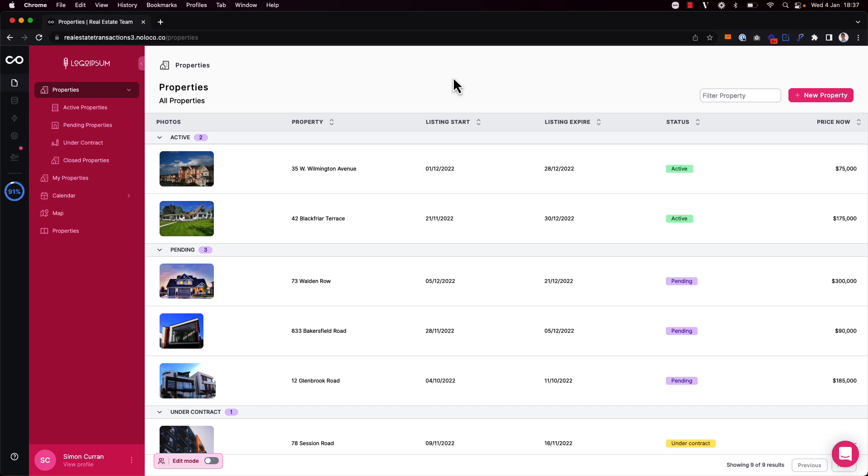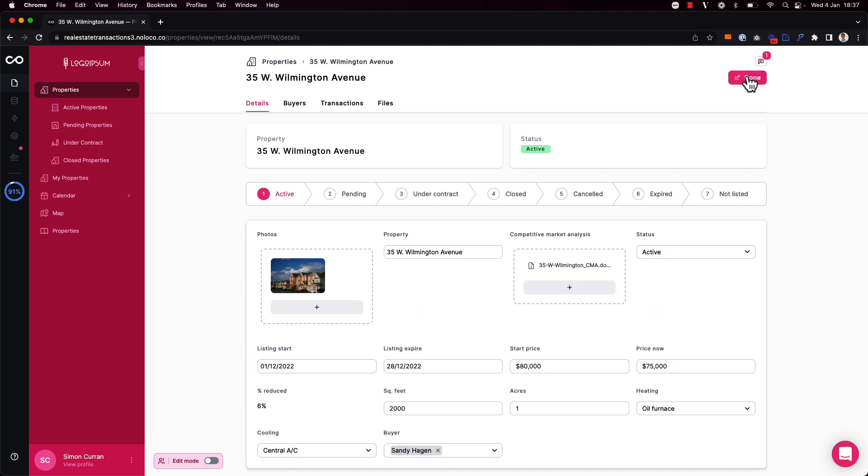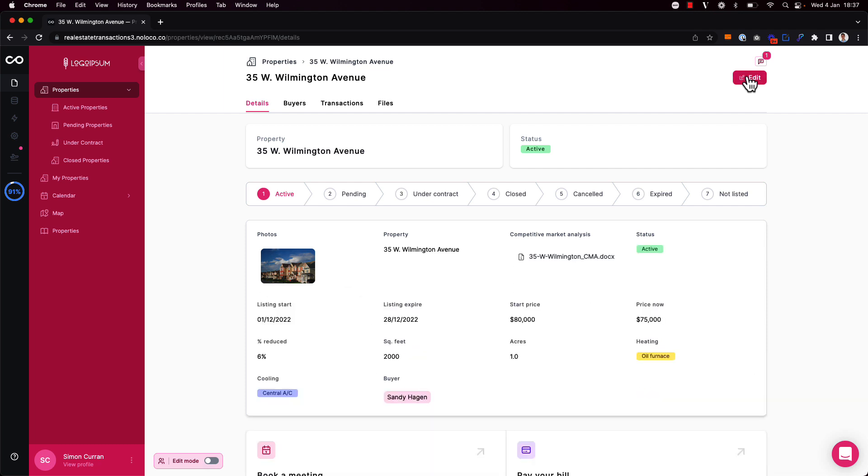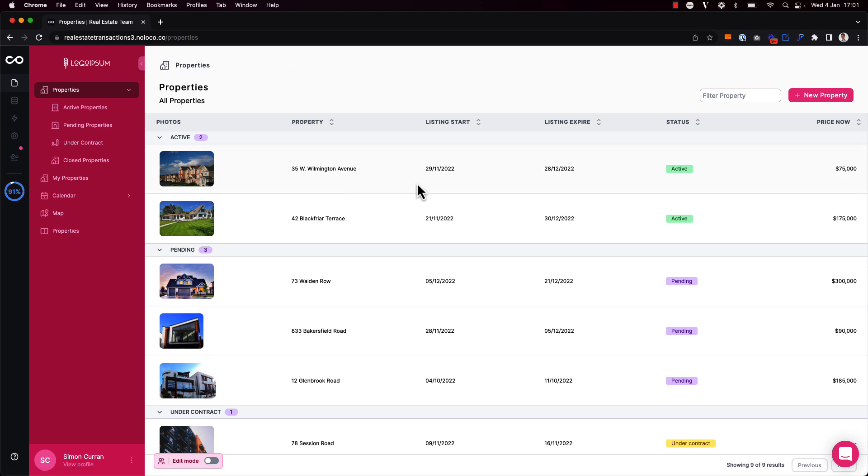We sometimes want our team to be able to easily update information without having to click into a record page and make all the different fields editable. To do this we can enable inline editing on any field in both collection views and on record pages.